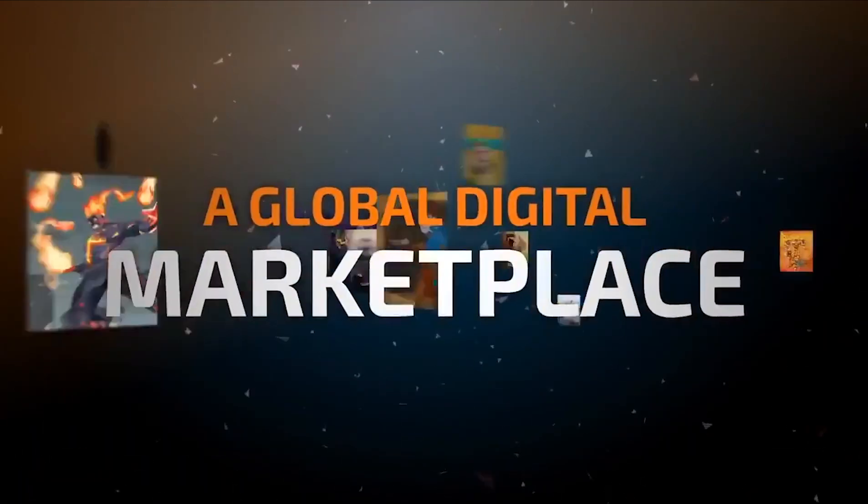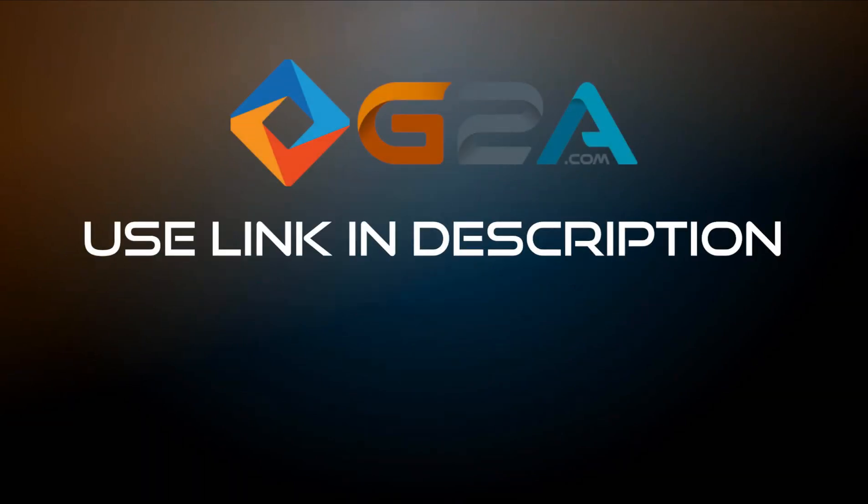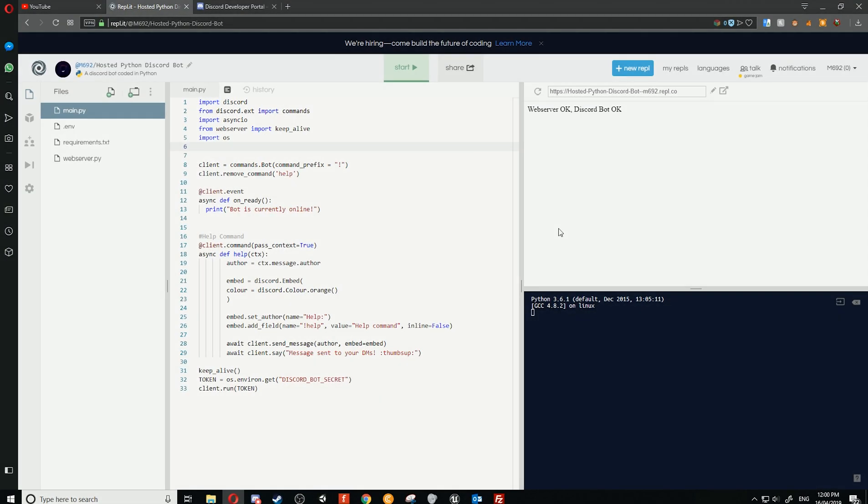This video is brought to you by G2A.com. Hey everyone, welcome back to another video.